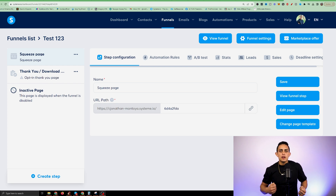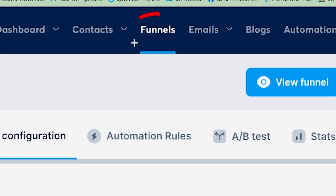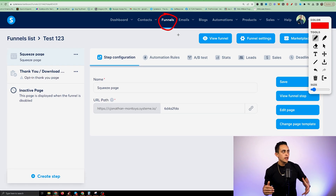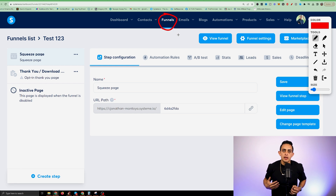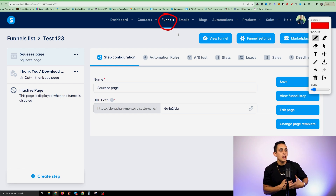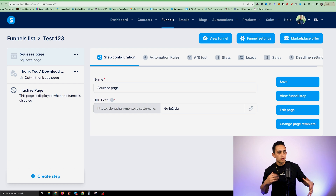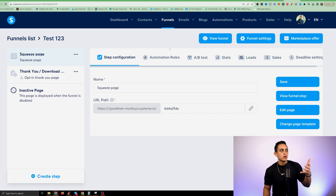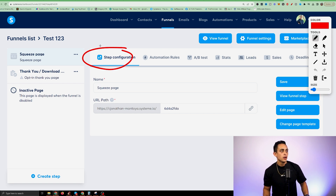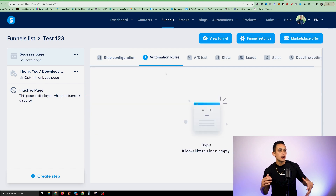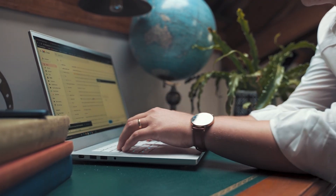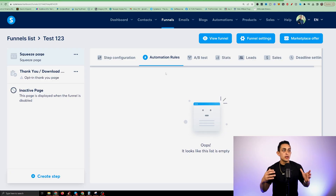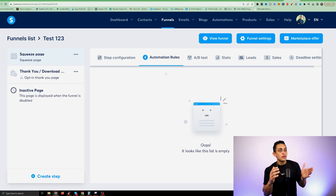I want to talk about the funnel builder within Systeme.io. In the funnel section, you can very easily create a funnel. I created a squeeze page funnel where you can collect an email and a name. Inside the funnel builder, you can name the funnel, change the URL, and set up automations — like, if someone enters their email, trigger a specific email. You can have all automations within the funnel builder as well.